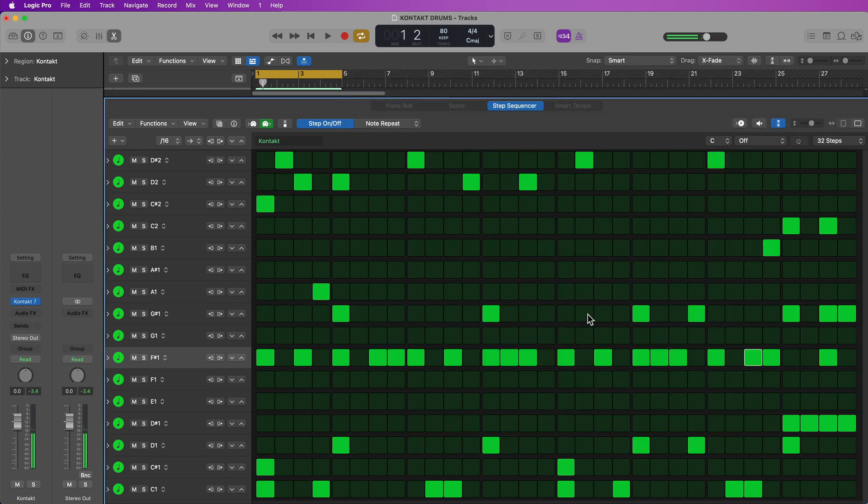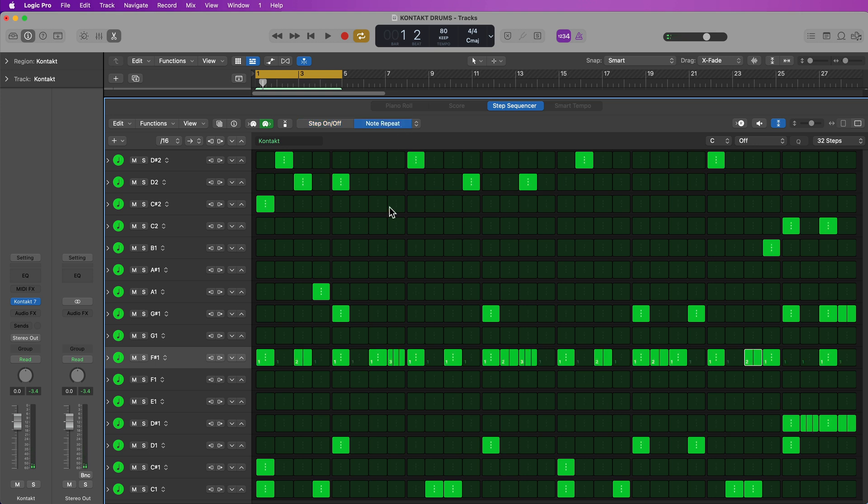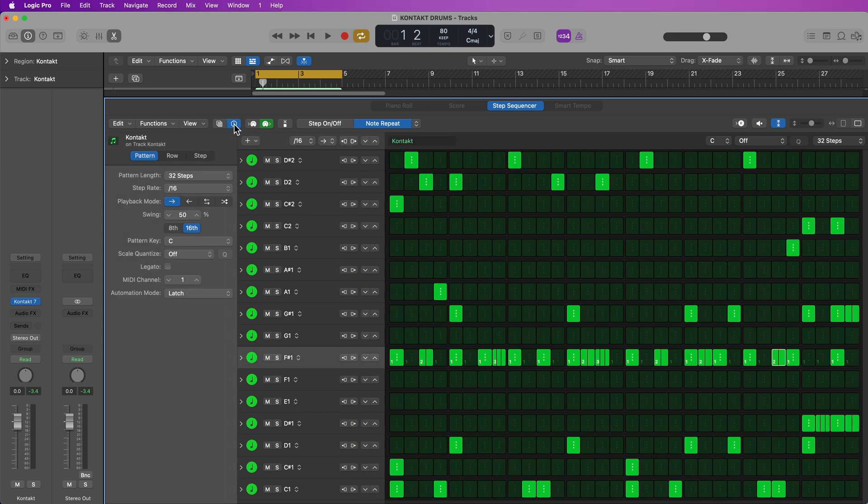So I can use all of my note entry methods and edit modes in the step sequencer that I love, including the note repeat function, which is really super helpful for creating trap style and more rapid rhythms. You can also add some swing to this. I'm just going to click on this eye button here. Let's add just a touch of swing, just to give it a little bit more of a swung groove, not really like a noticeable swing, but just like a gentle swing.